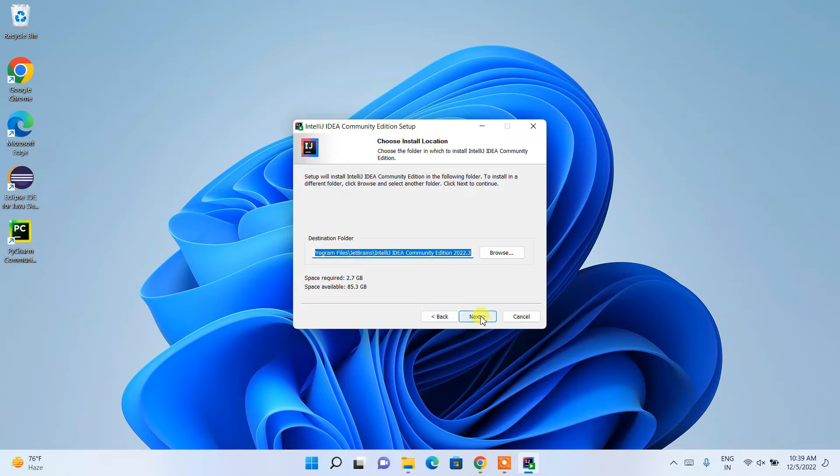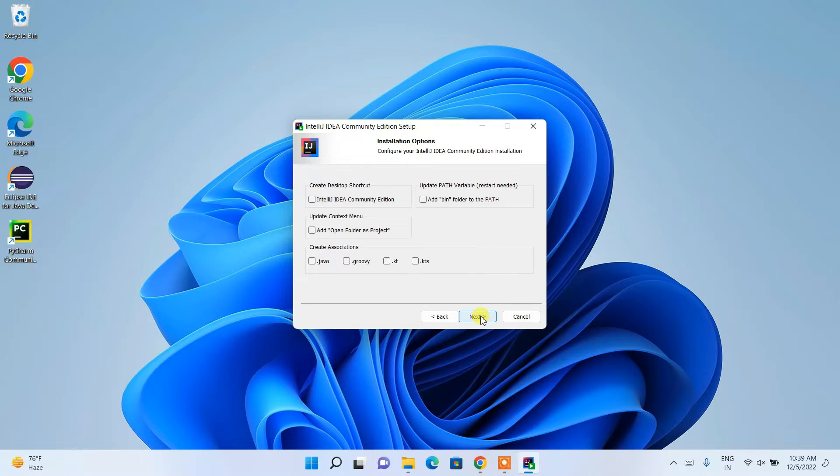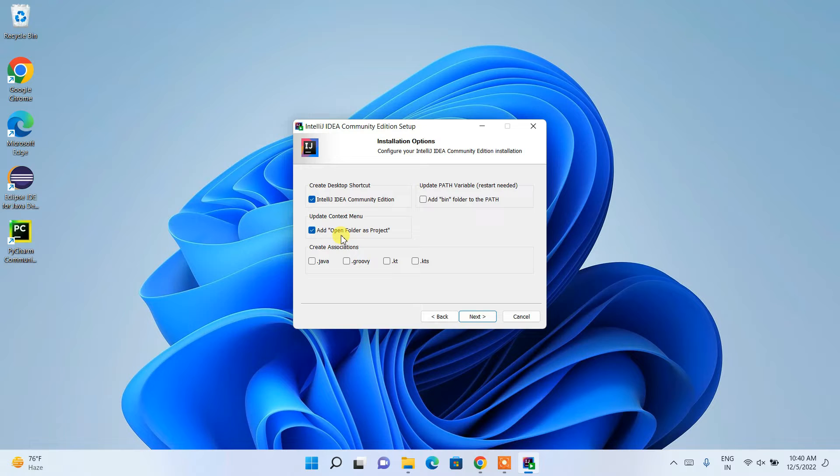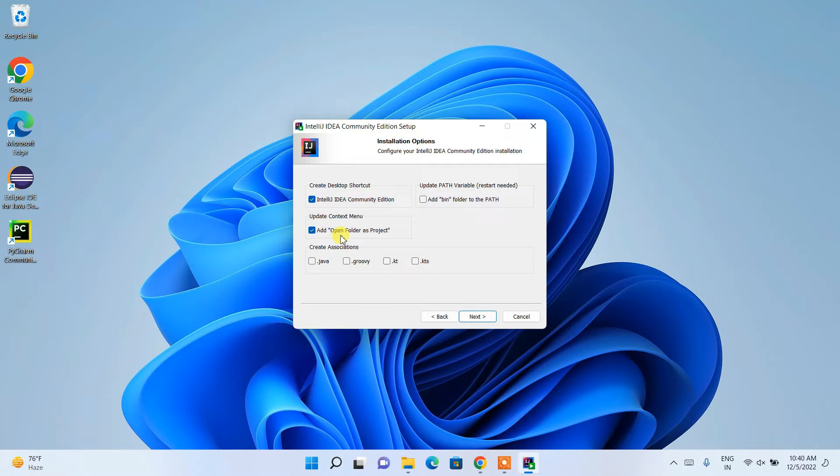Here you need to check IntelliJ IDEA Community Edition to create a desktop shortcut. Also, check 'Add folder as project' so that by just simply right-clicking on a folder you can open that folder as a project in IntelliJ IDEA.